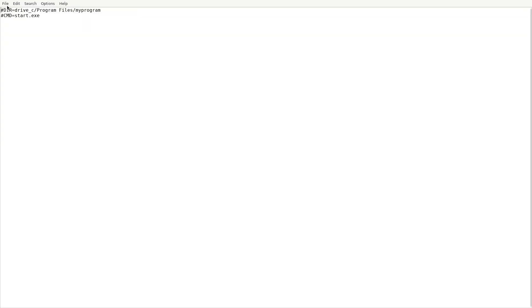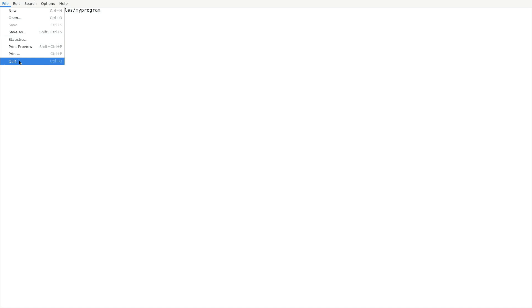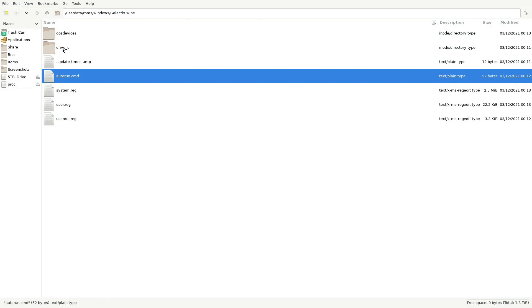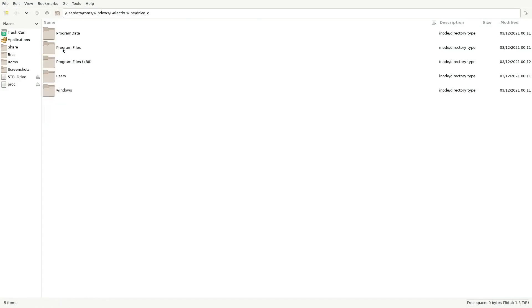If I double click on that, I can see it didn't find the game — so I have to manually put that in myself. To find where it is, click that and go into drive C. Sometimes you'll see a folder for the game here, sometimes you don't. In this case I know it's in Program Files. Go there and there's the game.